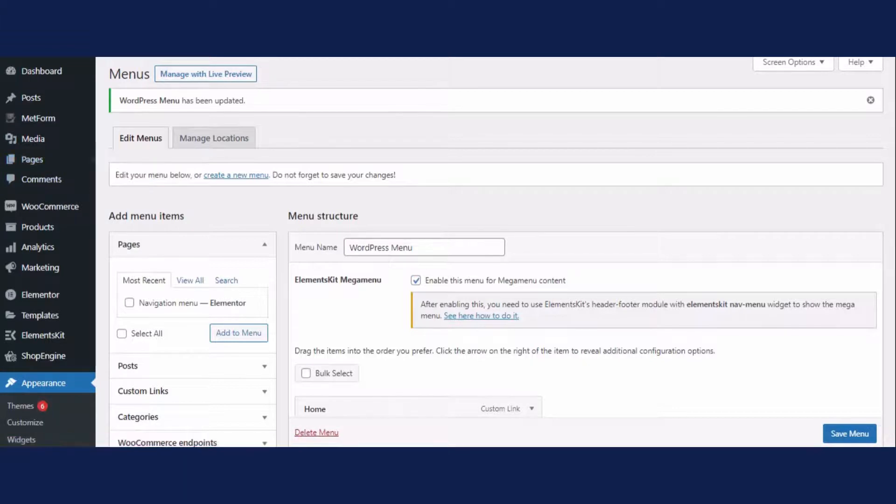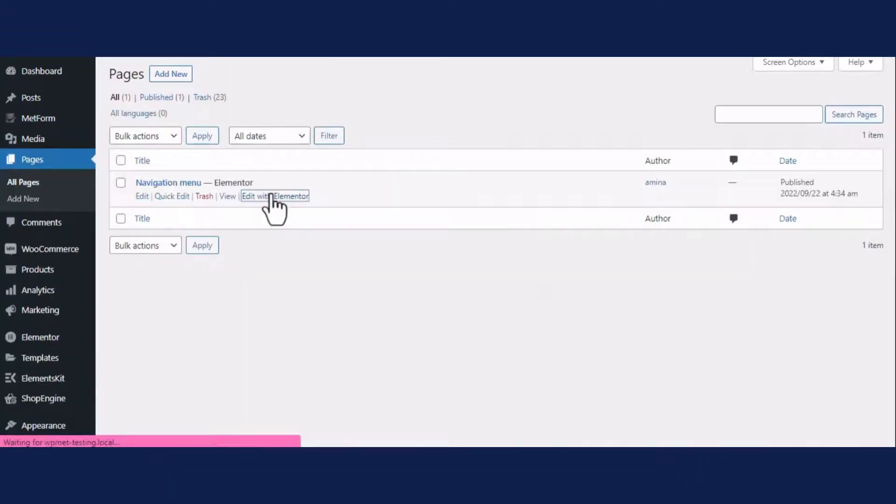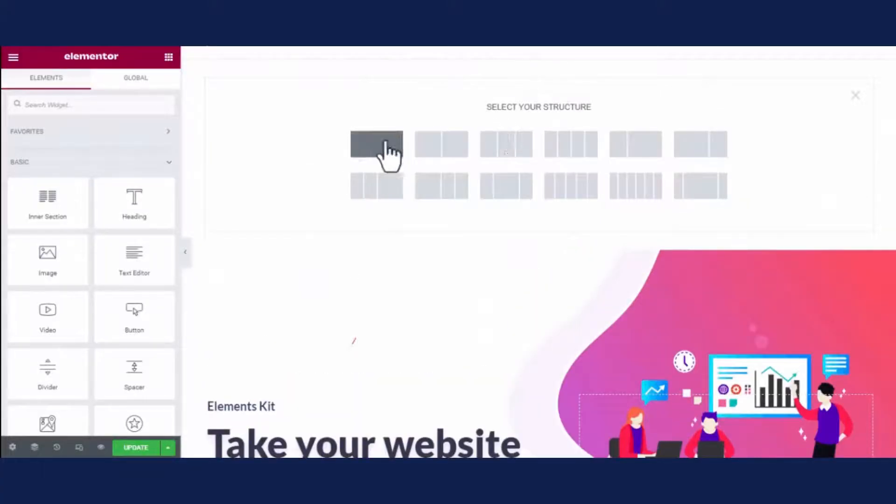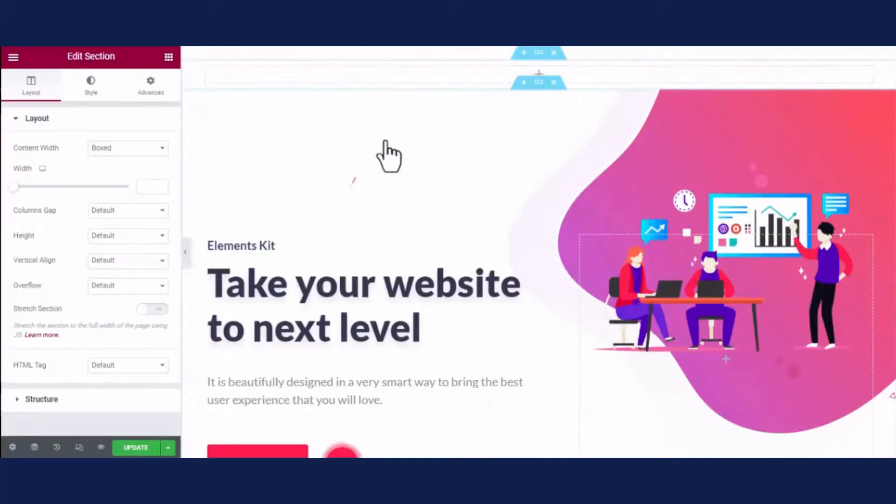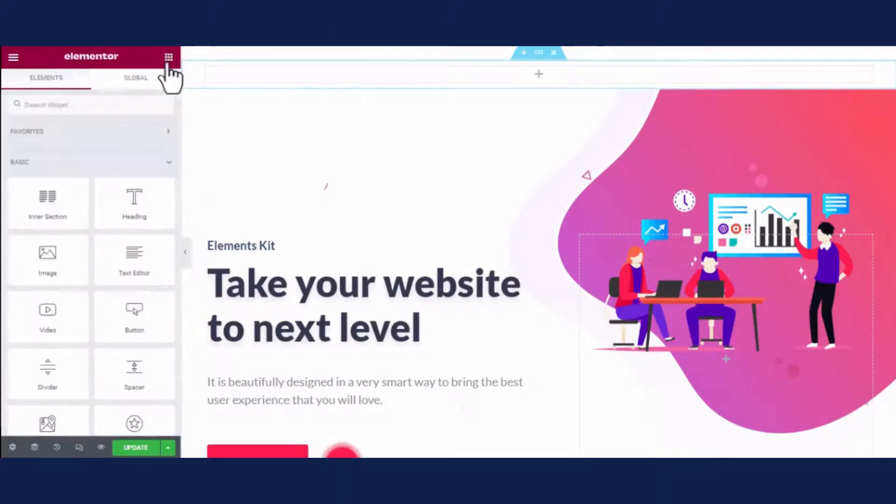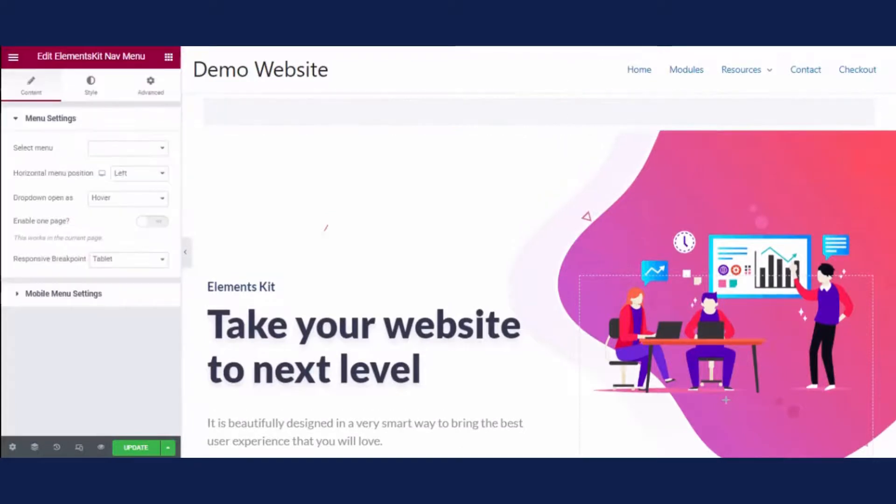After that, you need to go to the page where you want to add a navigation menu. Here, add a section by clicking the plus sign. After that, search for the ElementsKit nav menu in the search box and drag and drop the widget on that section.